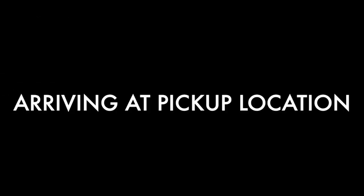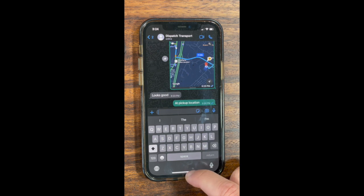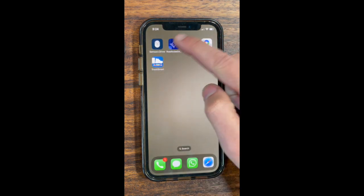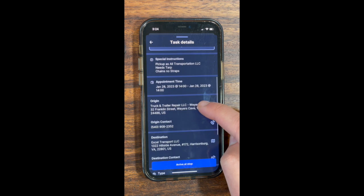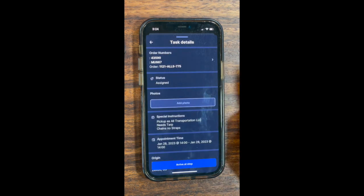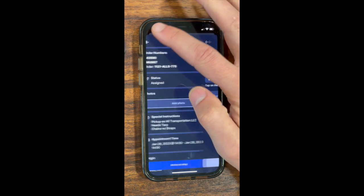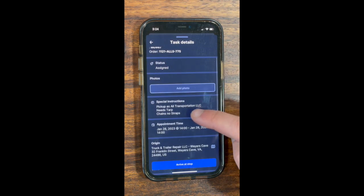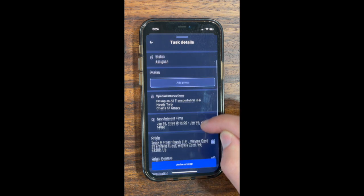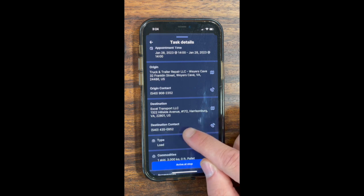Arriving at a pickup location. When you arrive, send a text to your dispatcher that you are there. Then go to your RoseRocket app and check your details. Make sure you're in the correct location. Get your order number and reference number, and give it to the shipper. Verify with the shipper that you got the correct load. You can scroll down for more additional information and make sure it's going to the correct destination.